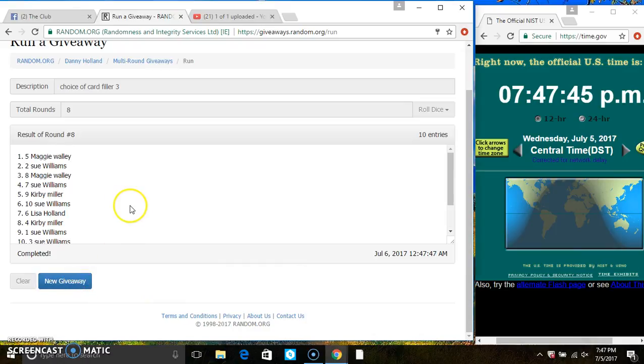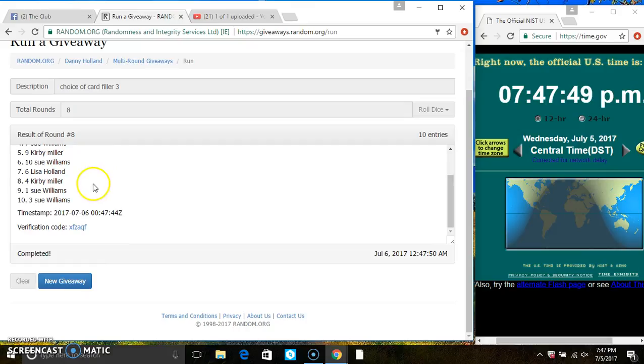Spots 1 and 10 each win 15 on the main. That's spot 5, Ms. Maggie Wally, and spot 3, Ms. Sue Williams. Congrats winners.